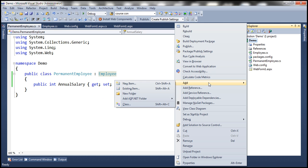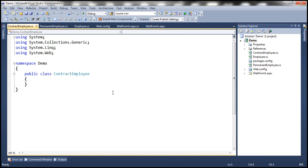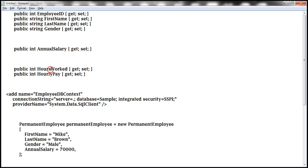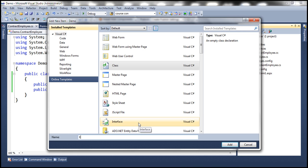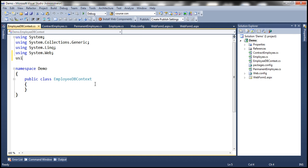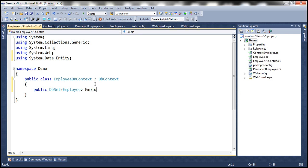Similarly, let's add another class file and call it ContractEmployee.cs. This class is also going to inherit from the Employee class, and here we'll have properties specific to contract employees: HoursWorked and HourlyPay. Let's include those properties. We also need another class file — let's call it EmployeeDbContext. We need the System.Data.Entity namespace, so let's bring that in. We want EmployeeDbContext to inherit from DbContext, and this class will contain a public property returning DbSet of Employee objects. Let's call this property Employees.